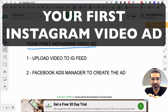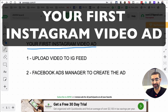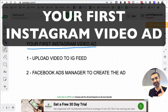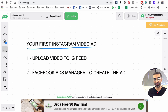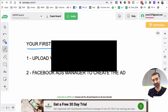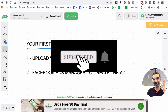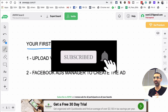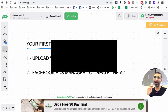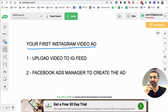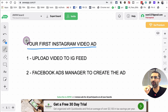Hey, what's up guys, Ali here from MySocialU.com and welcome back to my channel. In this video today we're going to talk about how to create your first Instagram video ad. Make sure you subscribe, hit the bell icon, and like this video. Now let's jump right into how you create your first video ad on the Instagram platform.